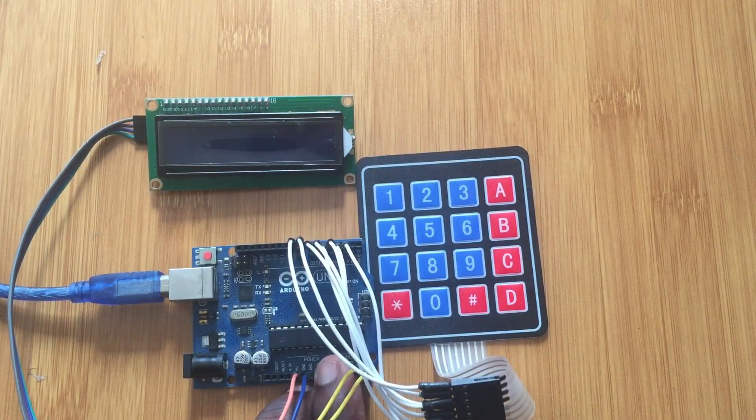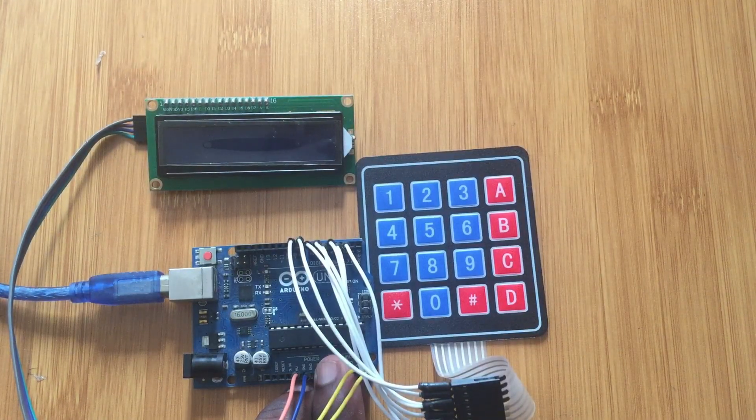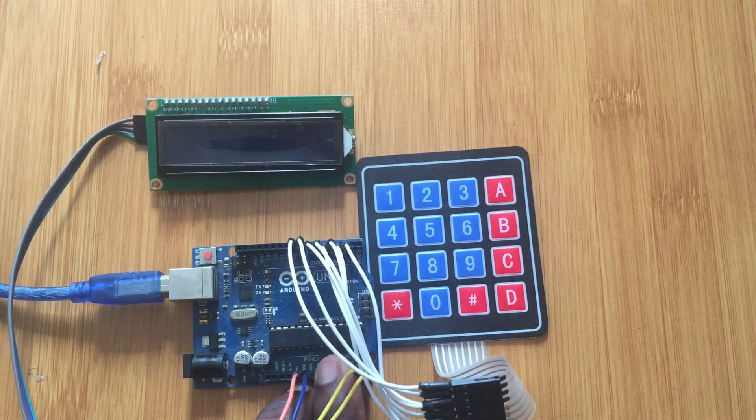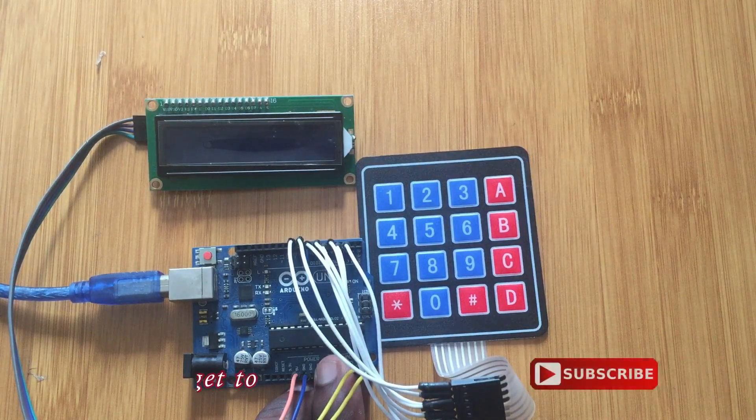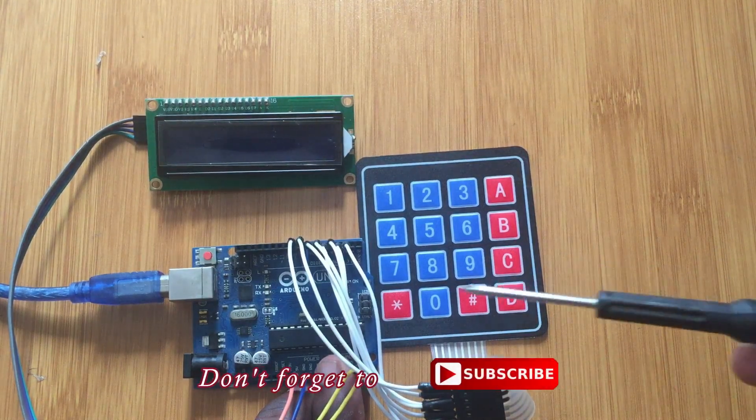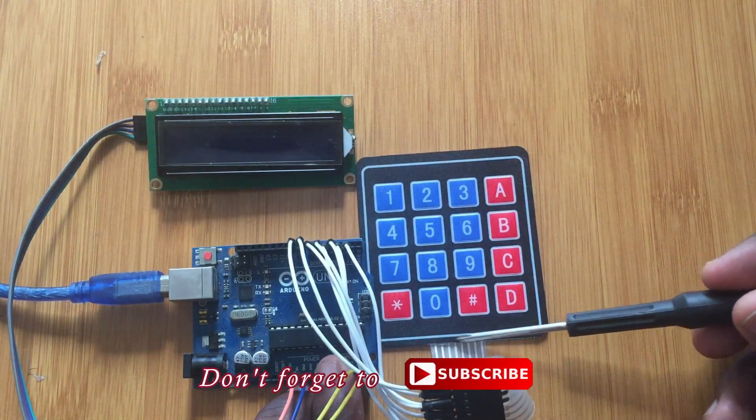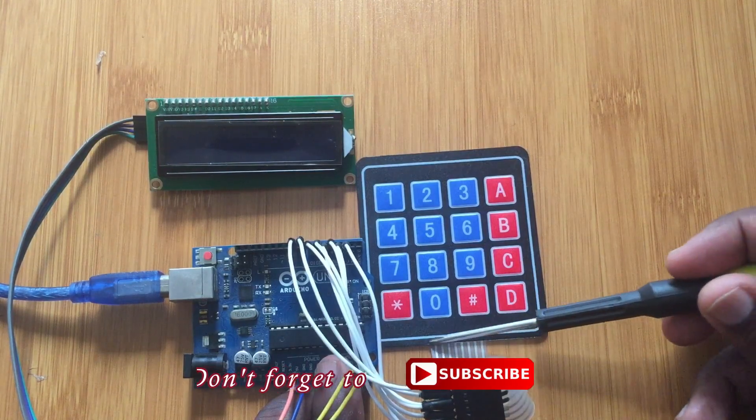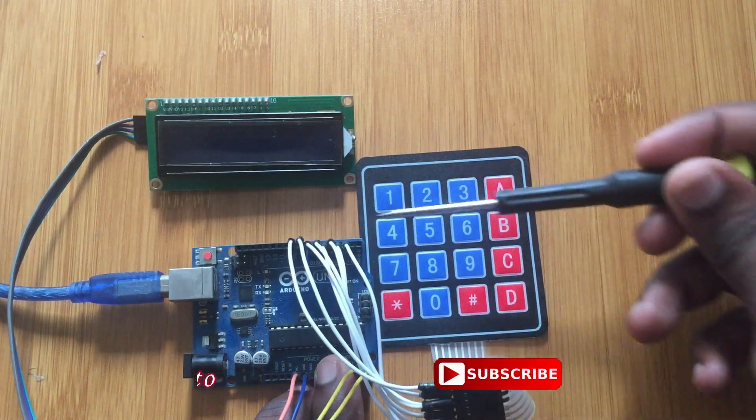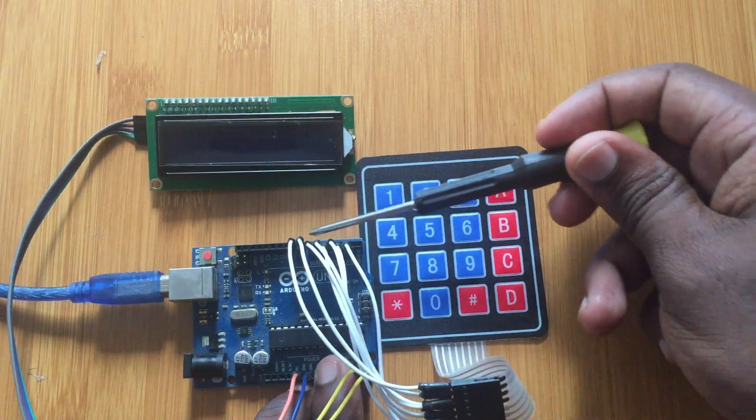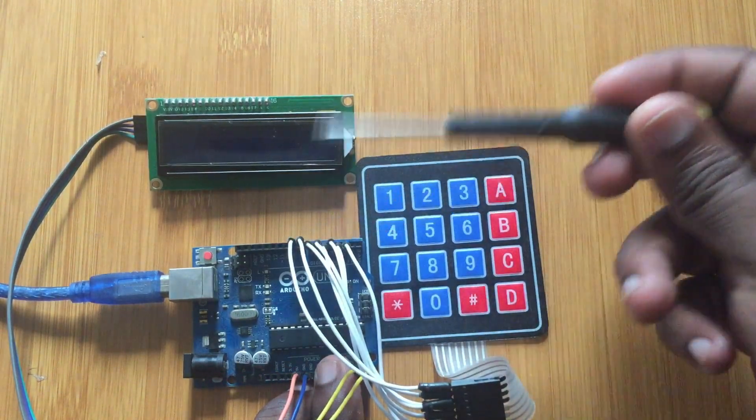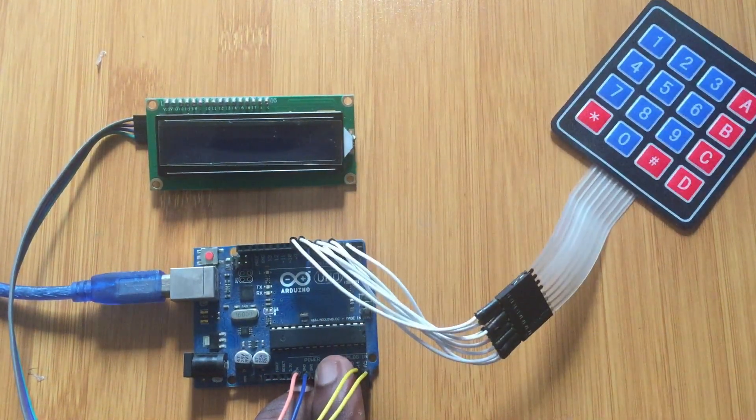So connecting the keypad to the Arduino is very simple. You simply just connect these pins here for the rows and columns of the keypad to the corresponding digital pins of the Arduino.